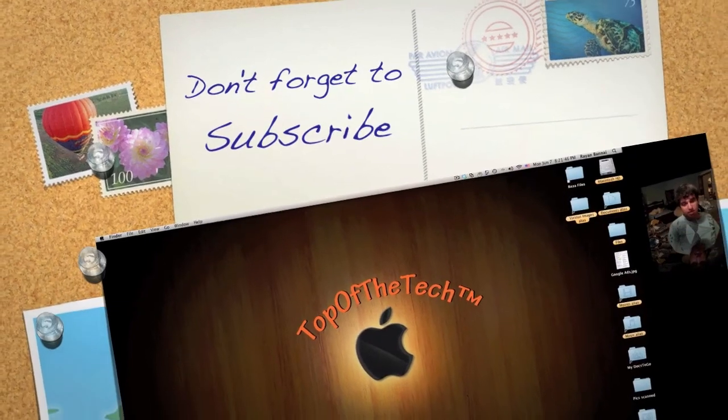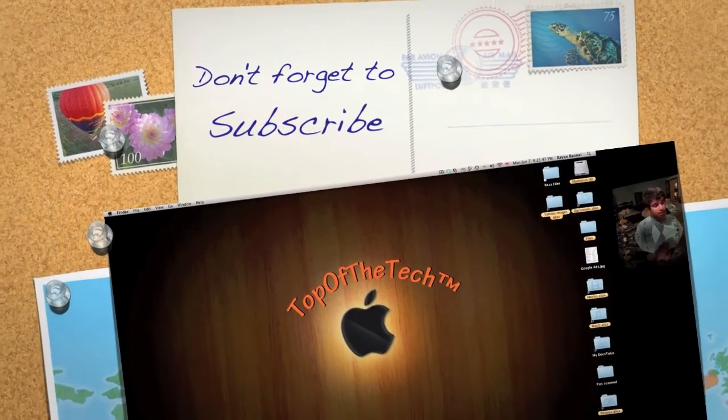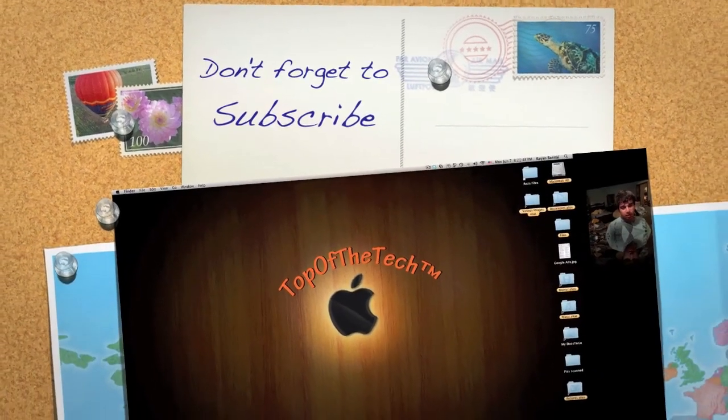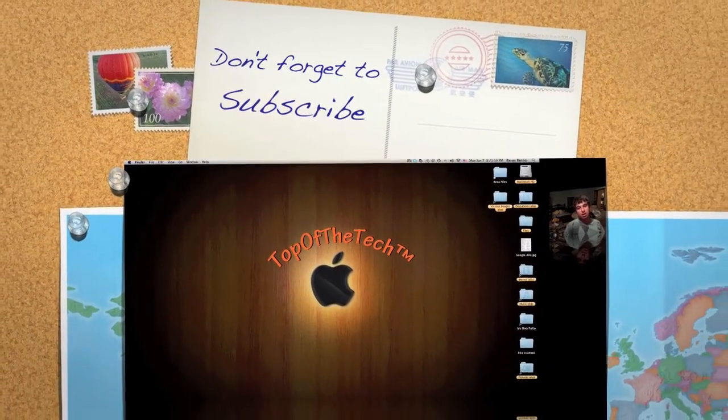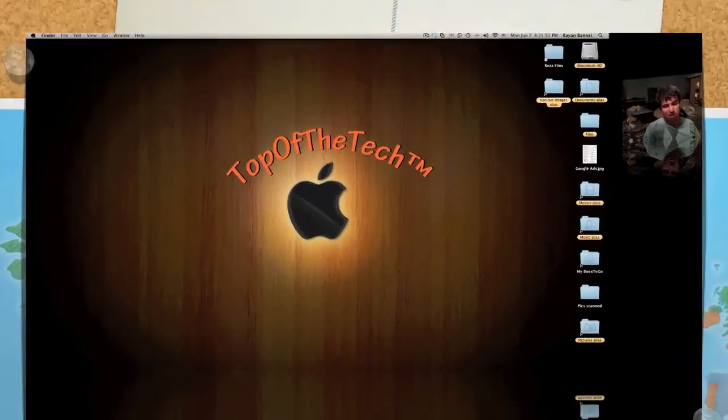Please, don't forget, check out the giveaway. There's lots more prizes after the wireless keyboard. Top of the Tech.